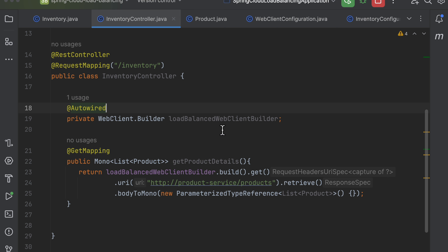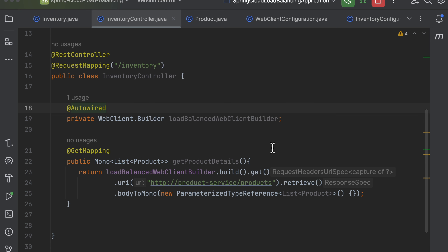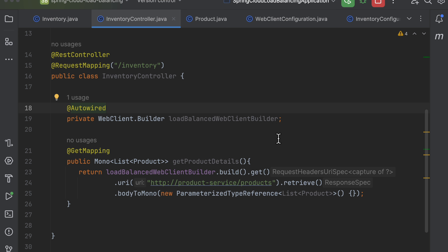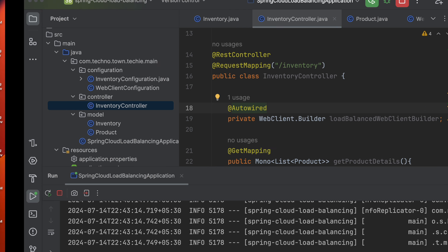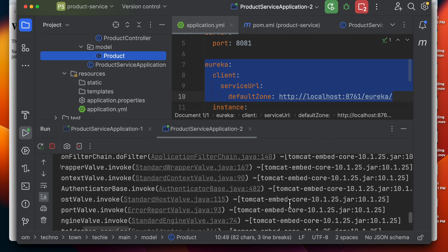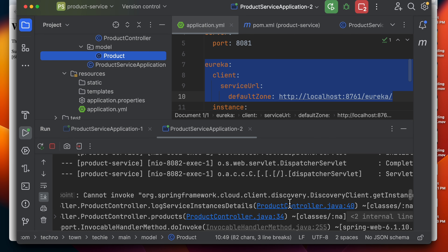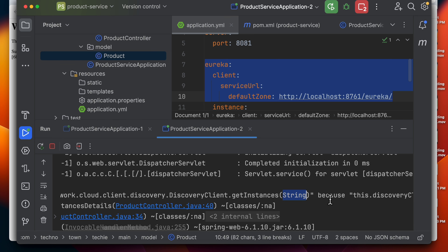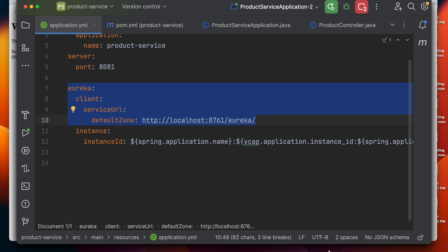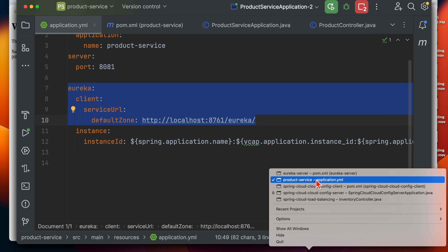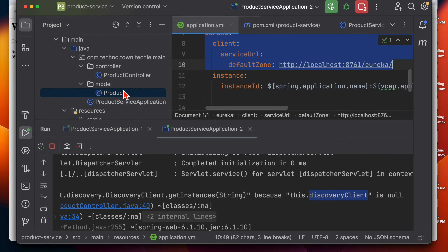I'll add @GetMapping on top of the method and @Autowire the WebClient.Builder. Let's restart the application. It started successfully. Let's hit the endpoint — we can see some exception. Let me check it.